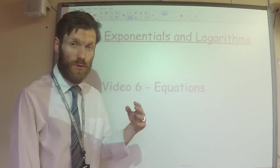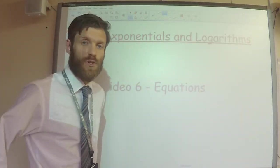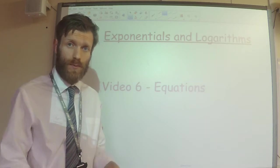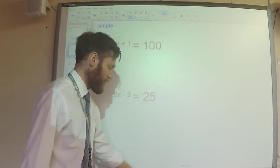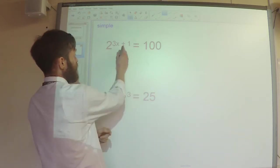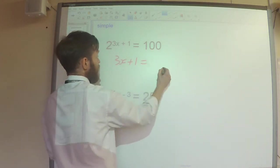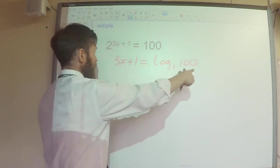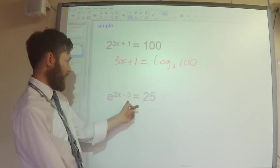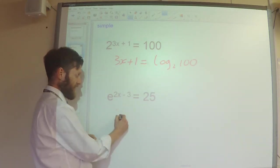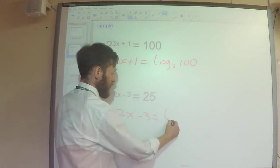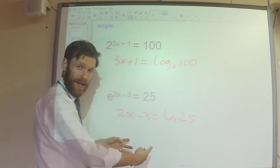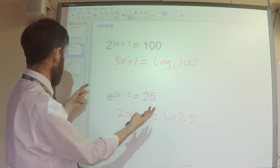I've finished today a video on using logarithms and exponentials to solve equations. We've already covered this topic a little bit in previous videos, but we're going to go into a bit more detail. We've already seen how we can use it to solve problems like this, where we can rewrite this as 3x plus 1 equals log to the base 2 of 100, and then subtract the 1 and divide by 3 to work out what x is. Or if we've got an equation like this, we can say 2x minus 3 equals log natural 25, and then add the 3 and divide by 2 and work out what x is.